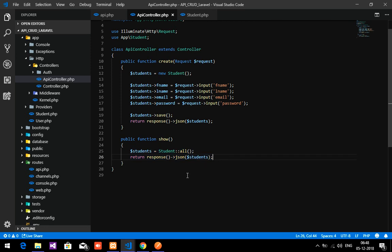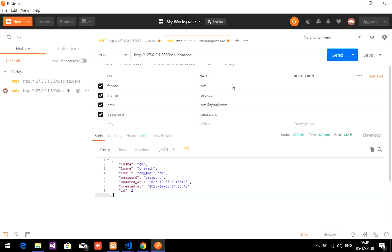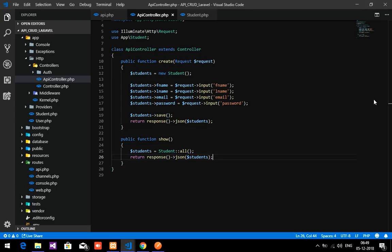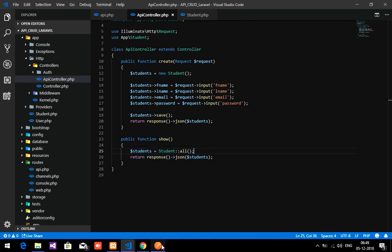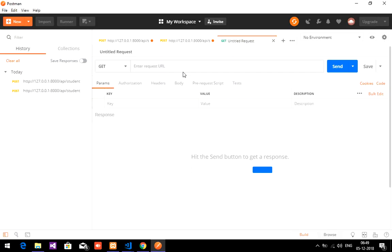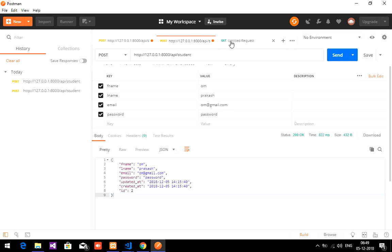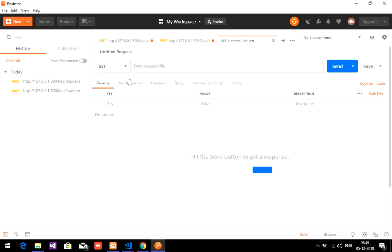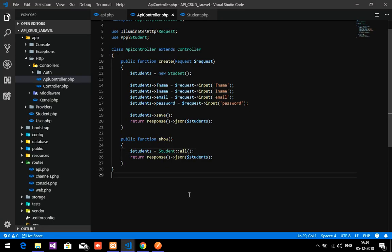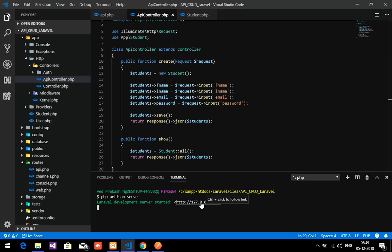Now we will test it using Postman to fetch the data. If you don't know Postman, just watch a tutorial on how to install and use it. The use of Postman is simply to test APIs — it is best for testing APIs. So now we are going to fetch this data with the help of the API, so let's go to Postman and create a new request.